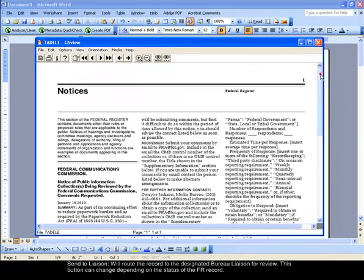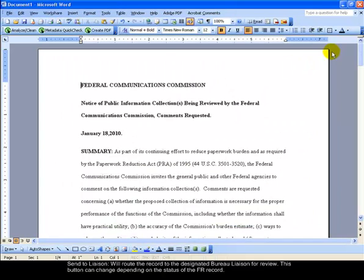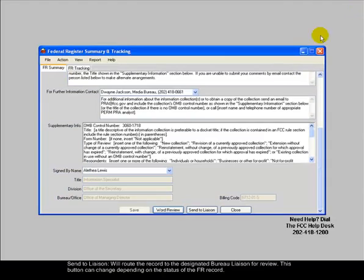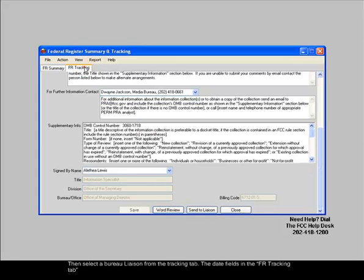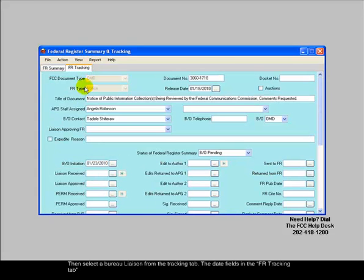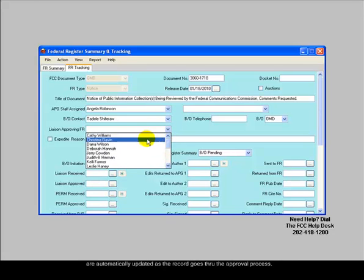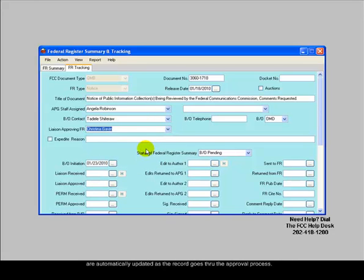Send to Liaison will route the record to the designated Bureau Liaison for review. This button can change depending on the status of the FR record. Close will close the record. Select a Bureau Liaison from the Tracking tab. The date fields in the FR Tracking tab are automatically updated as the record goes through the approval process.